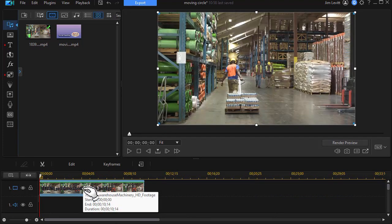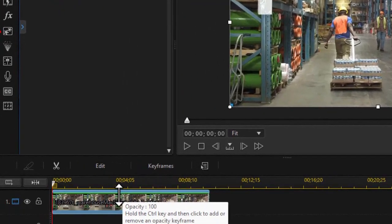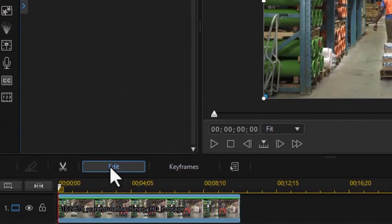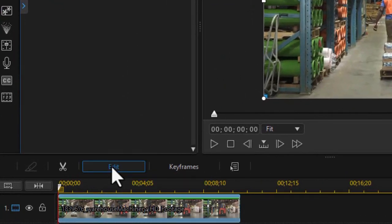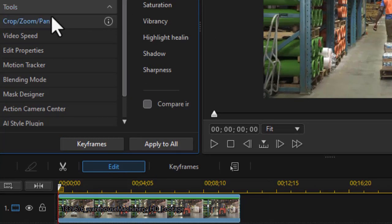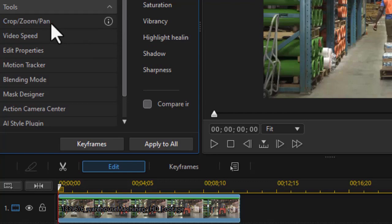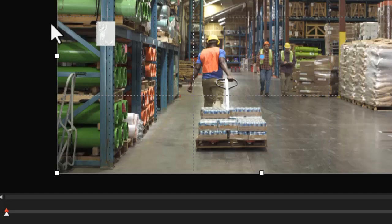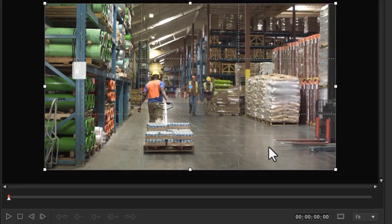Let's look at method number one. Method number one is using the crop, zoom, and pan tools. I'm going to click on the edit button with the clip highlighted and then in the new interface I'm going to be in the tools section, the bottom half, and choose crop, zoom, and pan.